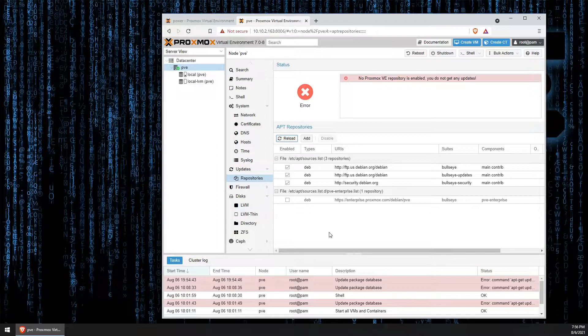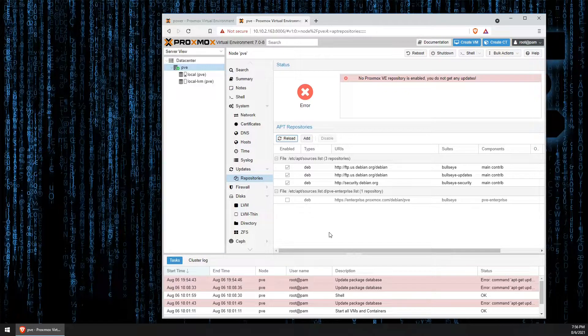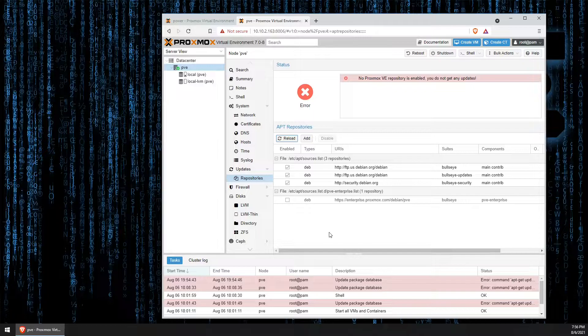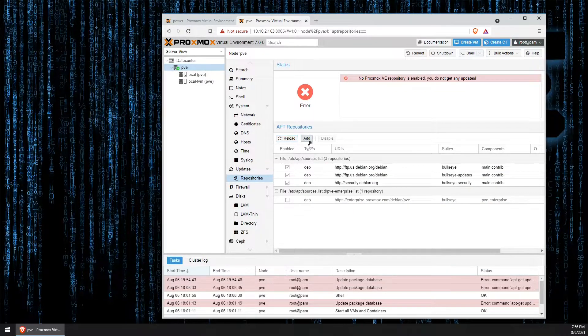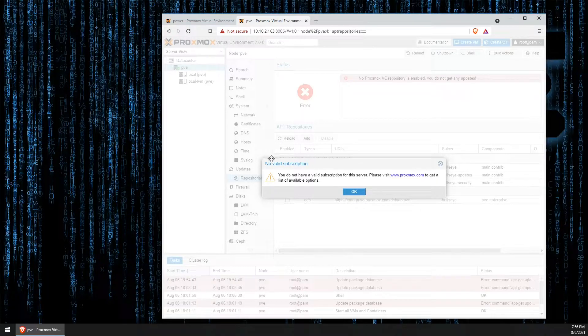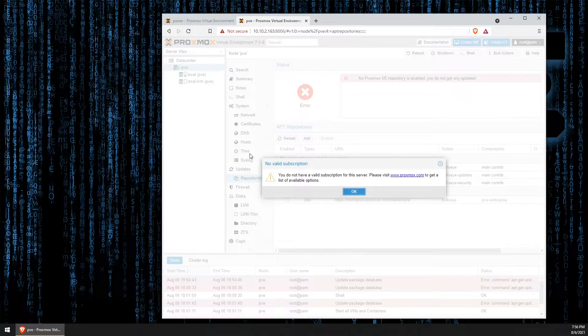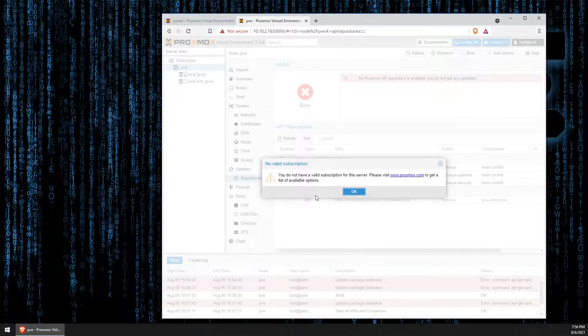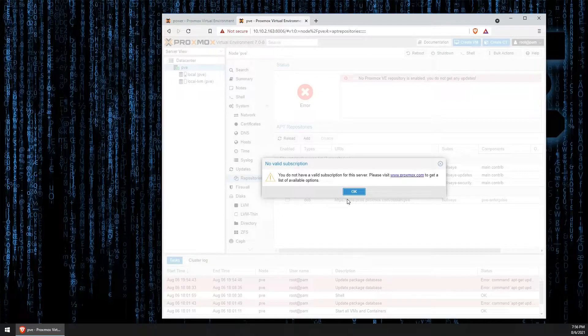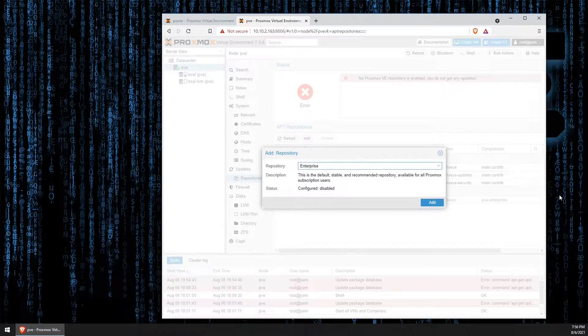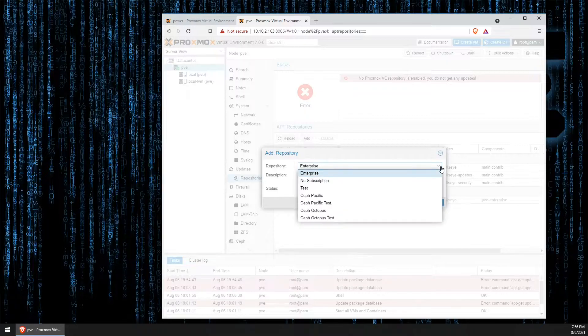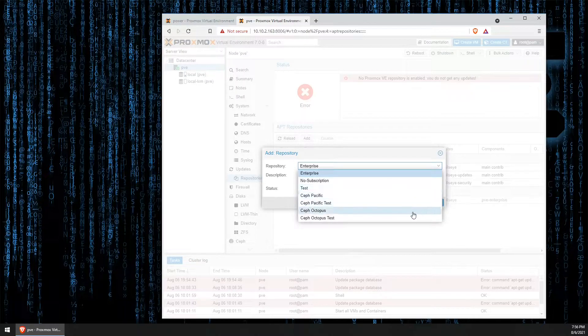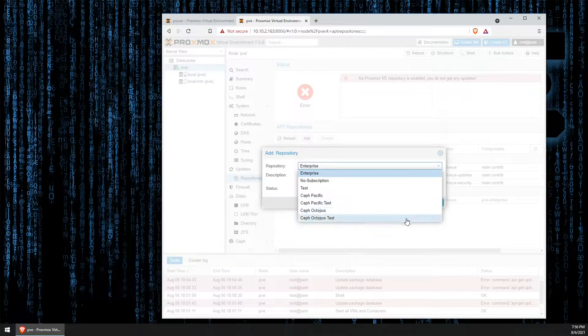Now, we want to go in and add our no subscription repository. So, to do this, we're going to click add. We'll be presented with this message again and I think we all know by this point that we do not have a valid subscription.